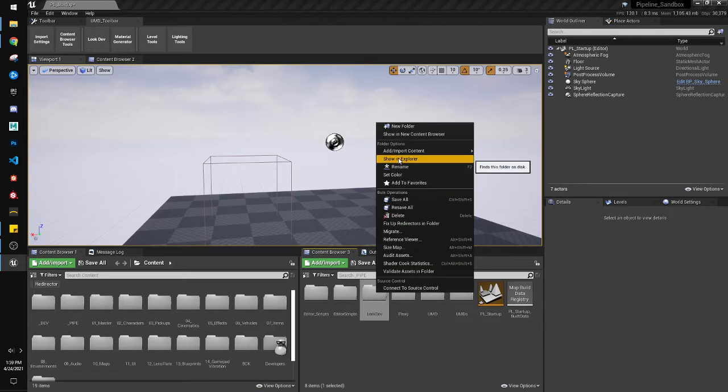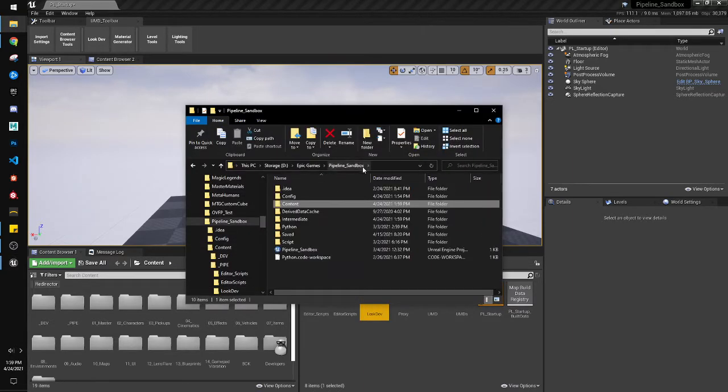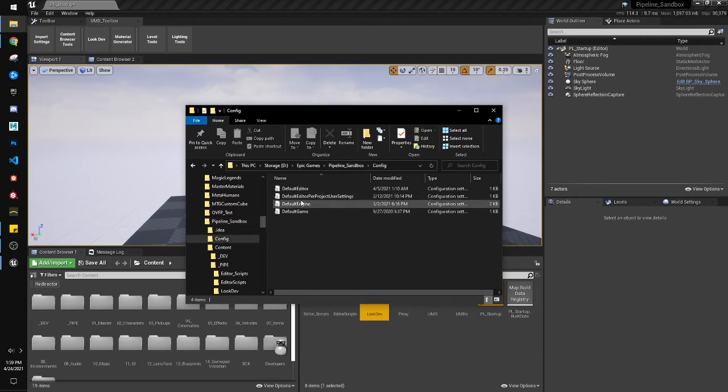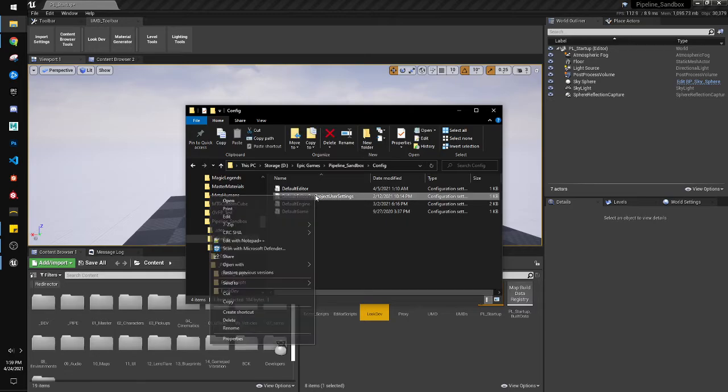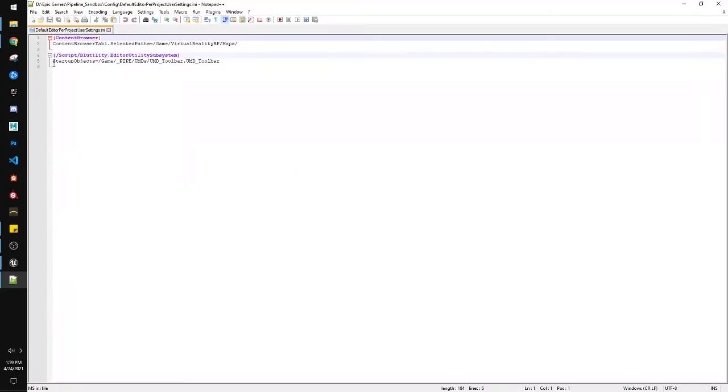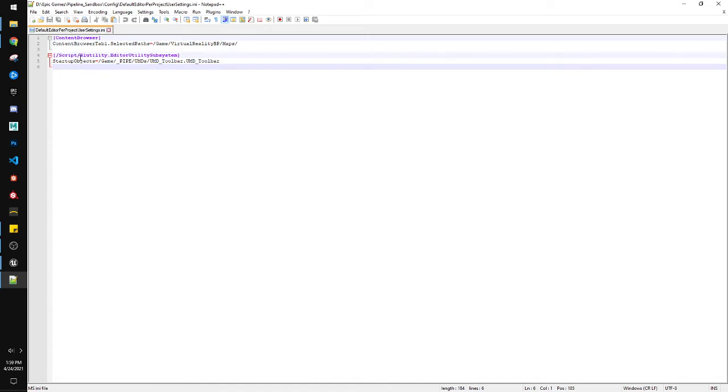Basically, you just need two things to do. So in your project, you need to have, in your config, a default editor per project user settings. Inside that, this is basically what you're going to have. I don't think this top one is necessary. I think it's left over from something else. But here, /script/blutility.editor utility subsystems, and there's a close bracket there, start bracket at the beginning.